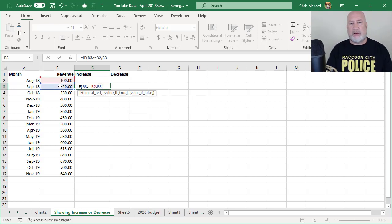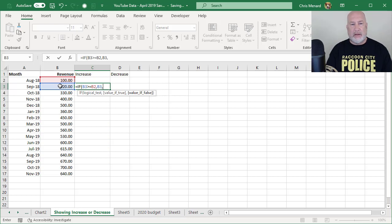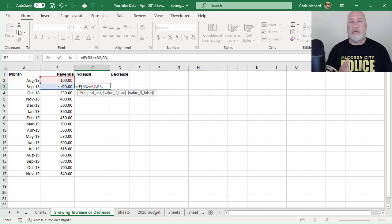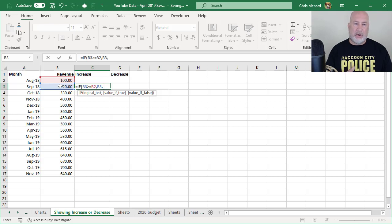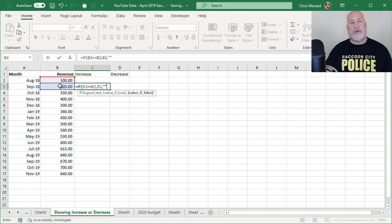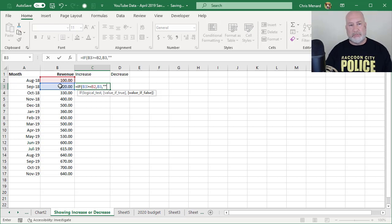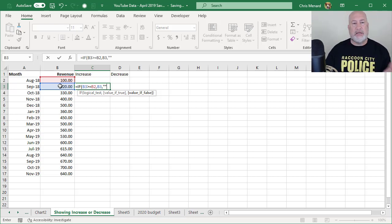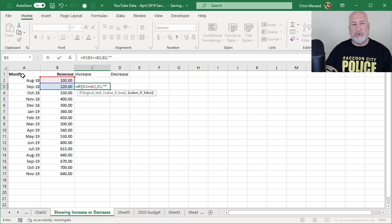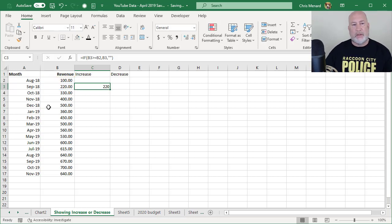I'm going to return cell B3 comma, the value of false is saying, What happens if B3 is not greater than or equal to B2? I'm going to do double quotes, which means blank. So I should end up here with the number 220, which is cell B3.